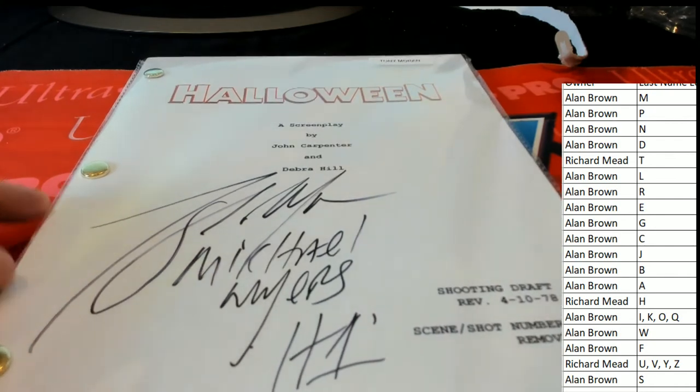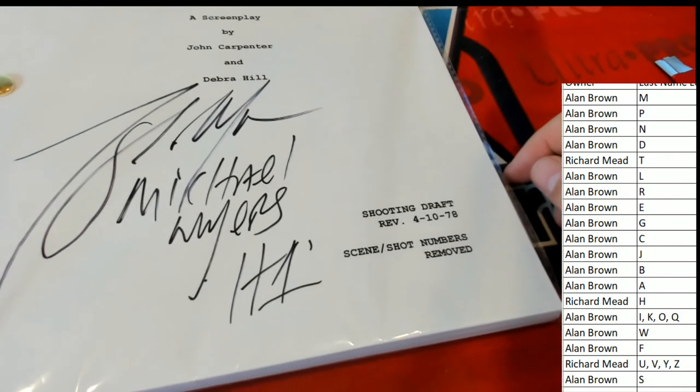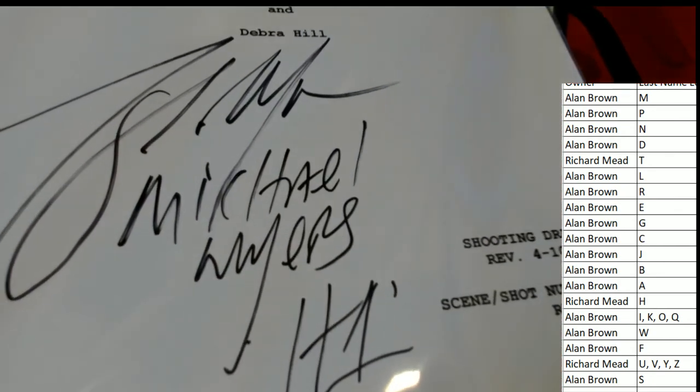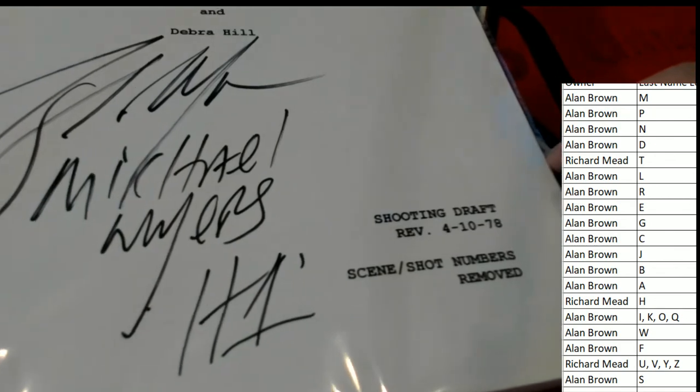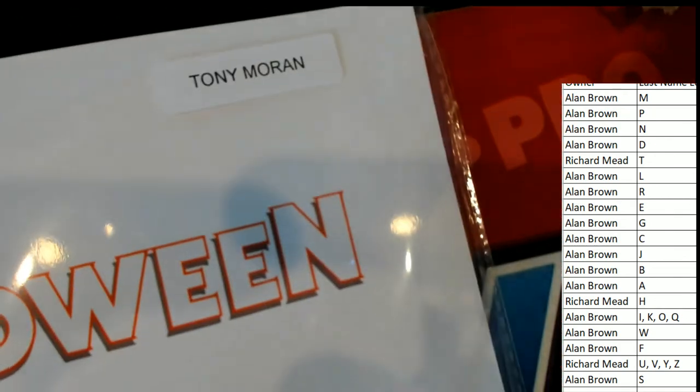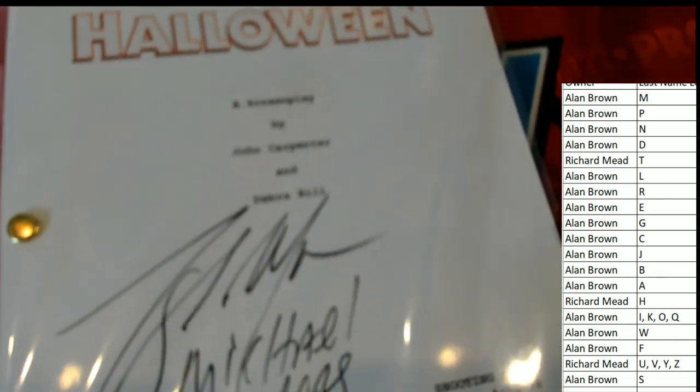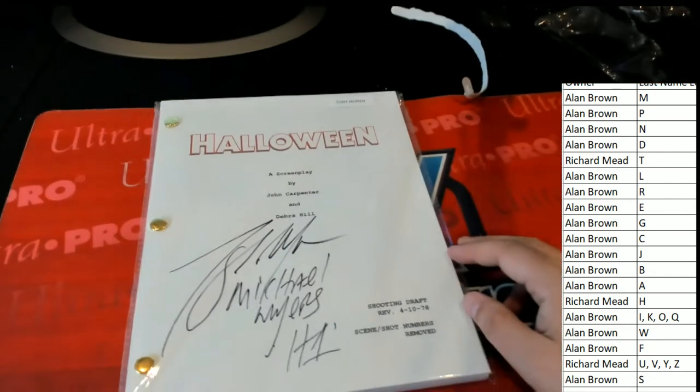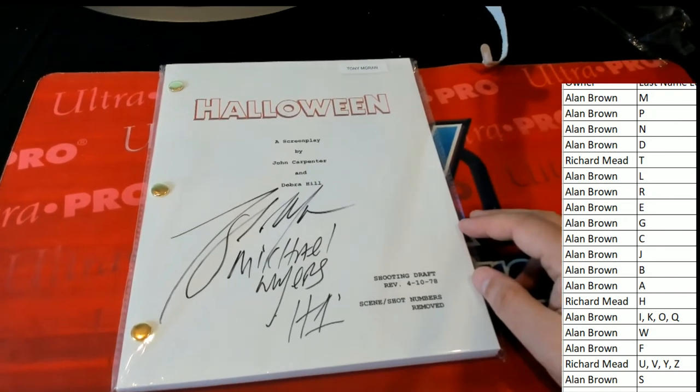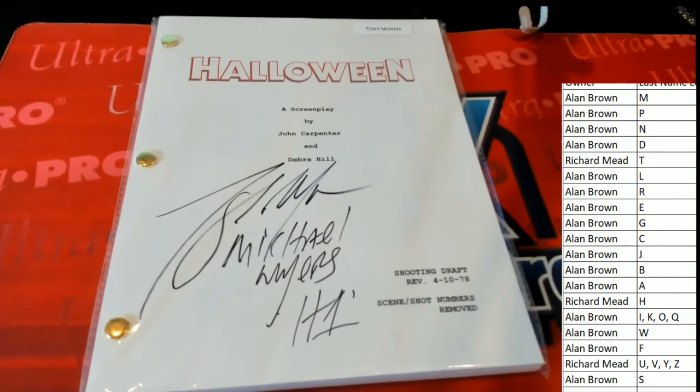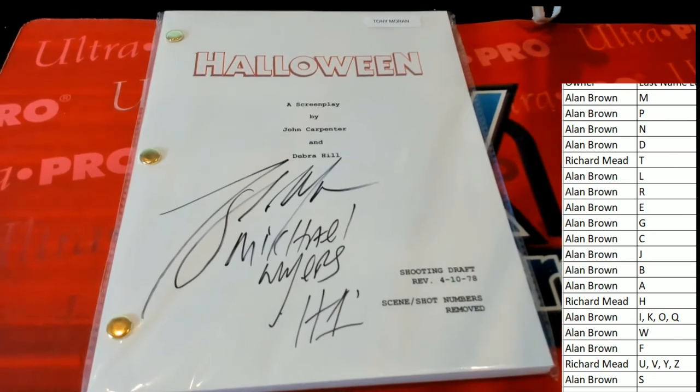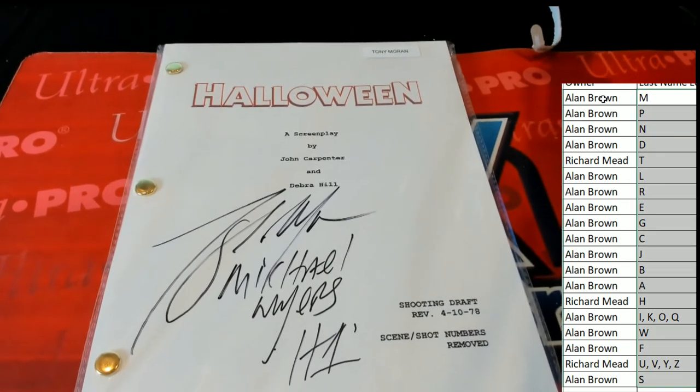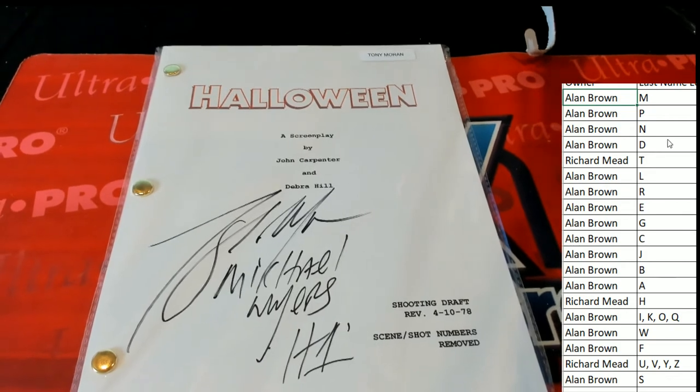Halloween! Oh my! Michael Myers! It's a Tony Moran Michael Myers Halloween autograph movie script! Letter M owner, congratulations Allen B! I can hear the Halloween music playing right now.